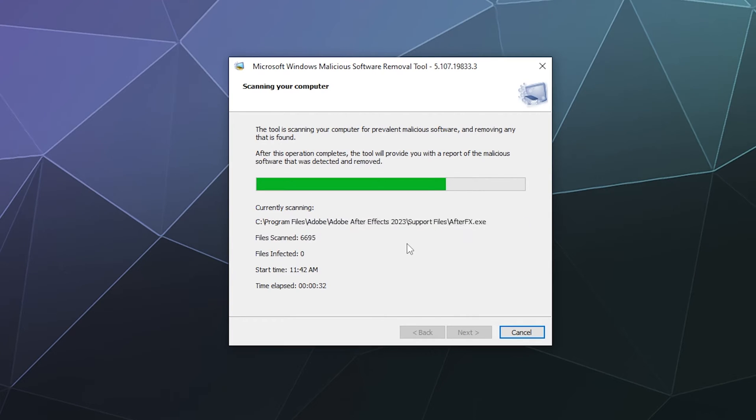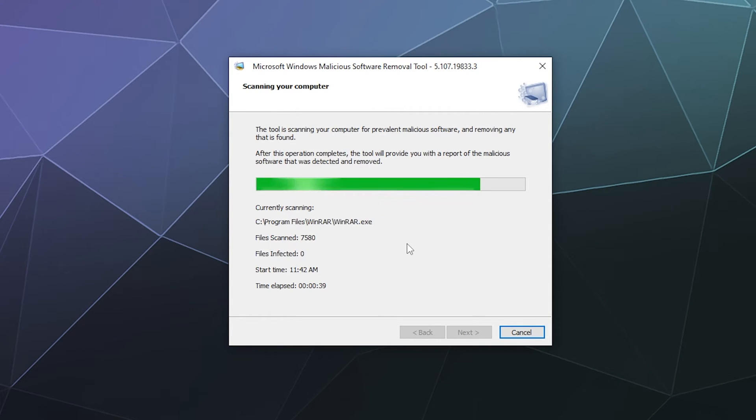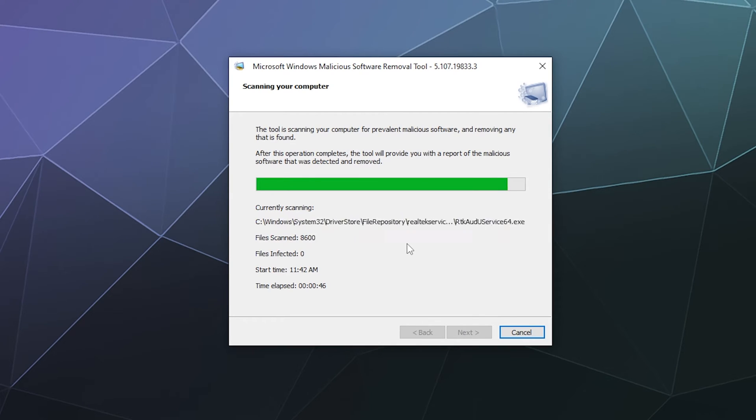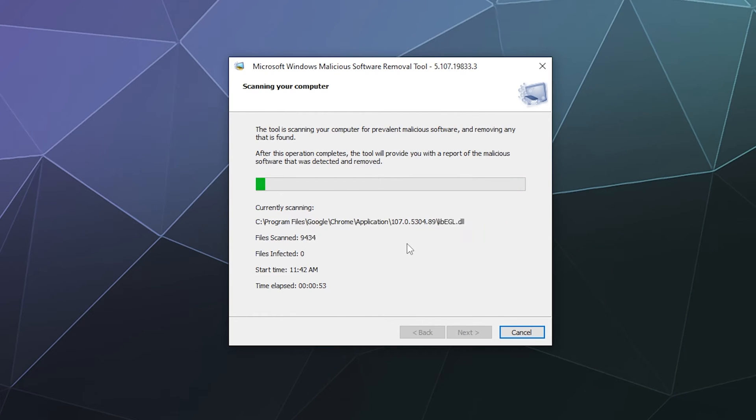Now if you do decide to run this tool with a full scan on your computer, it really just depends on how many files are on your machine, how much software, how much junk is lying about in your trunk. The more stuff you have, the longer that these scans will take. So your mileage may vary on how long this process is going to take.